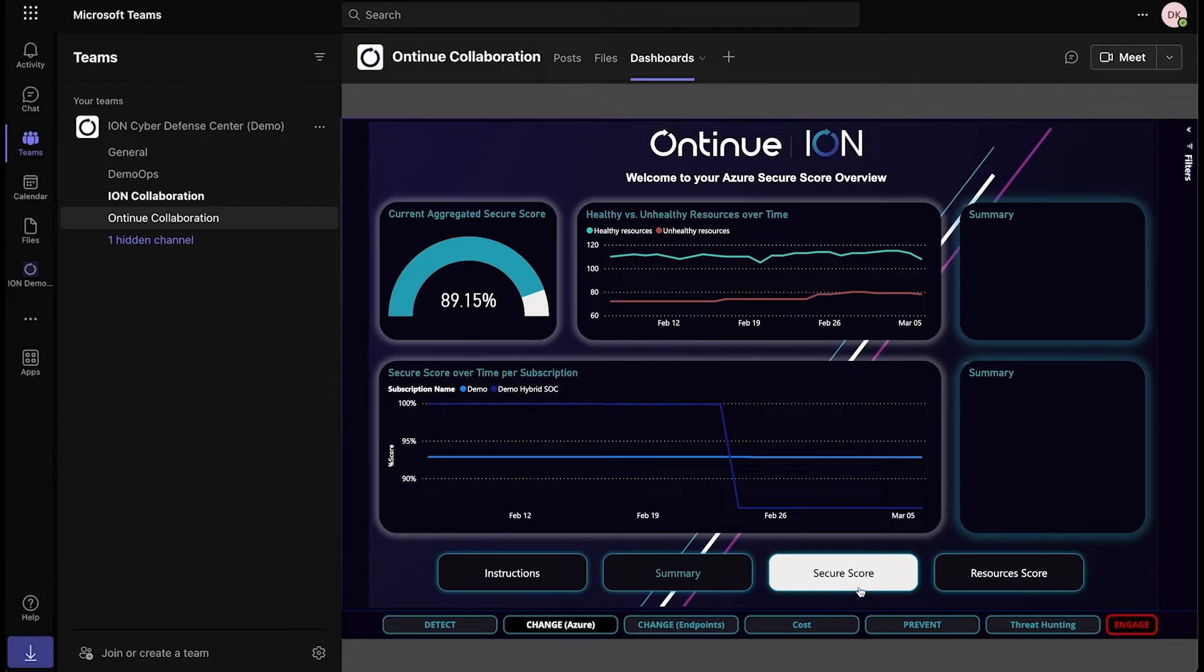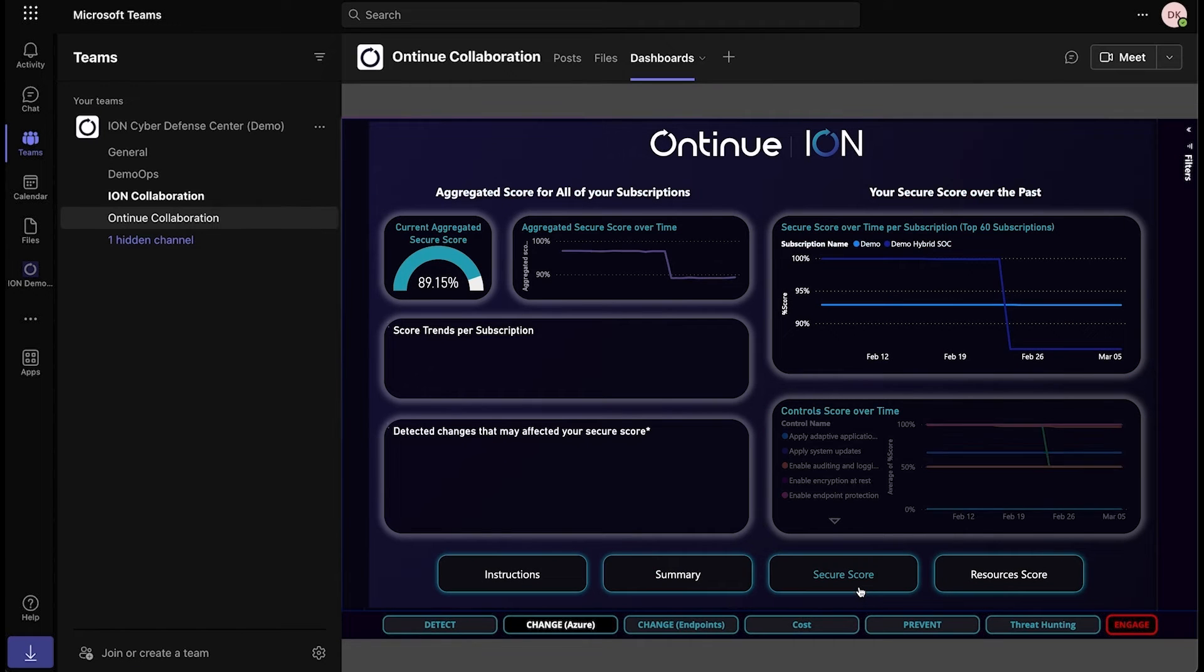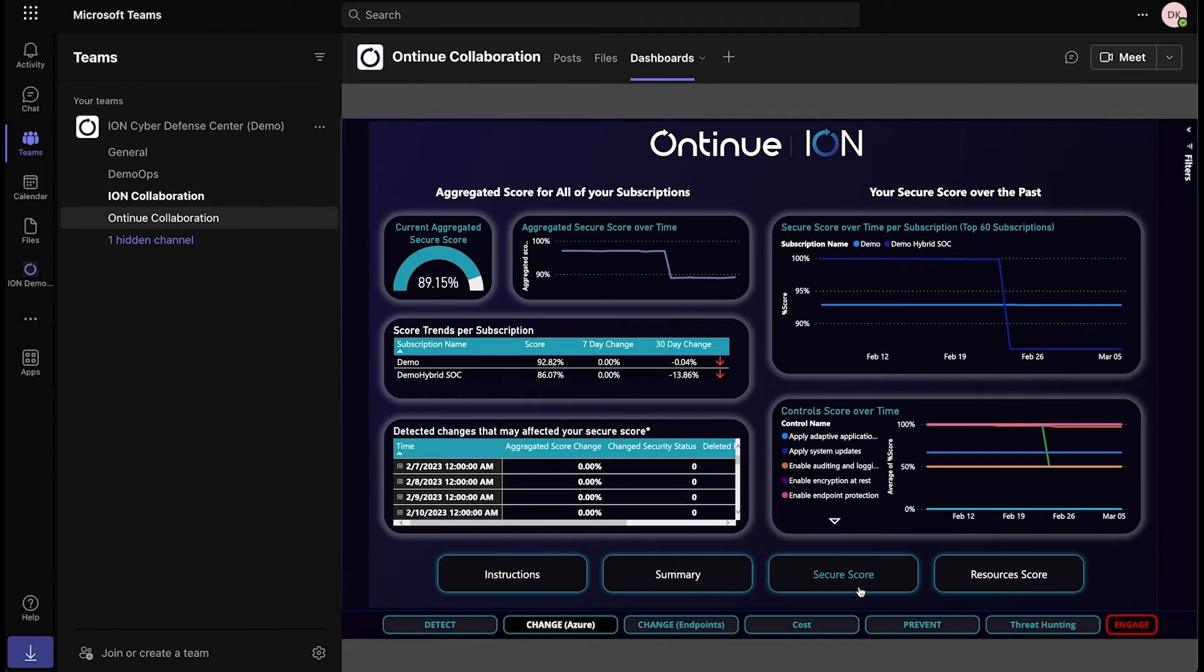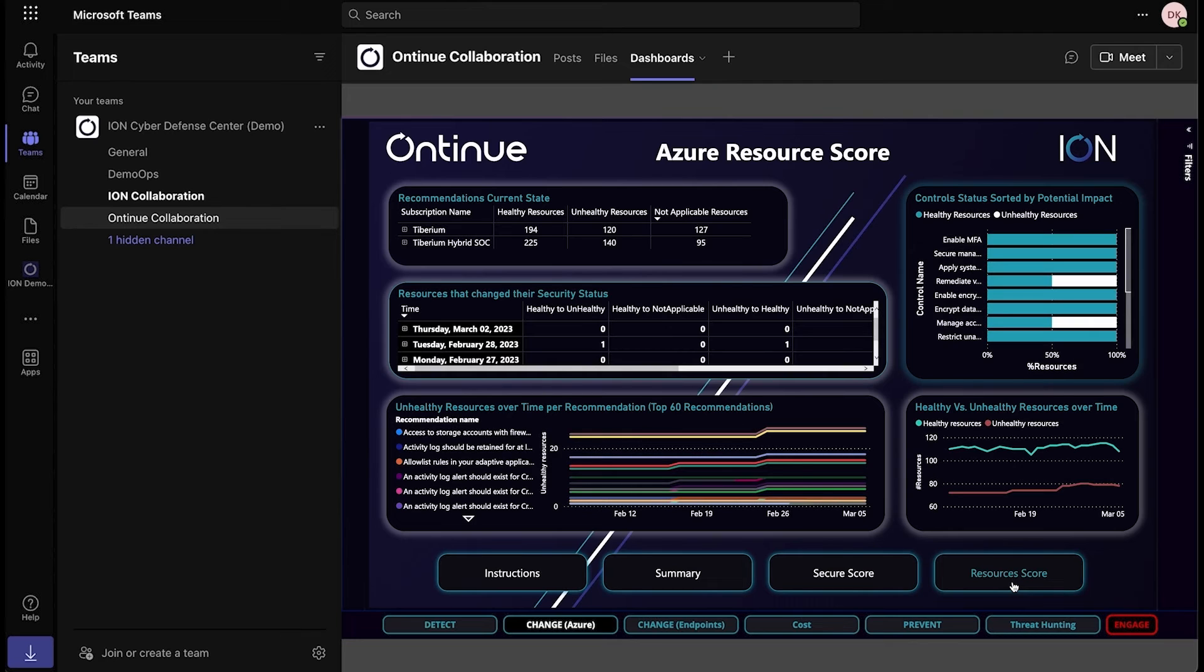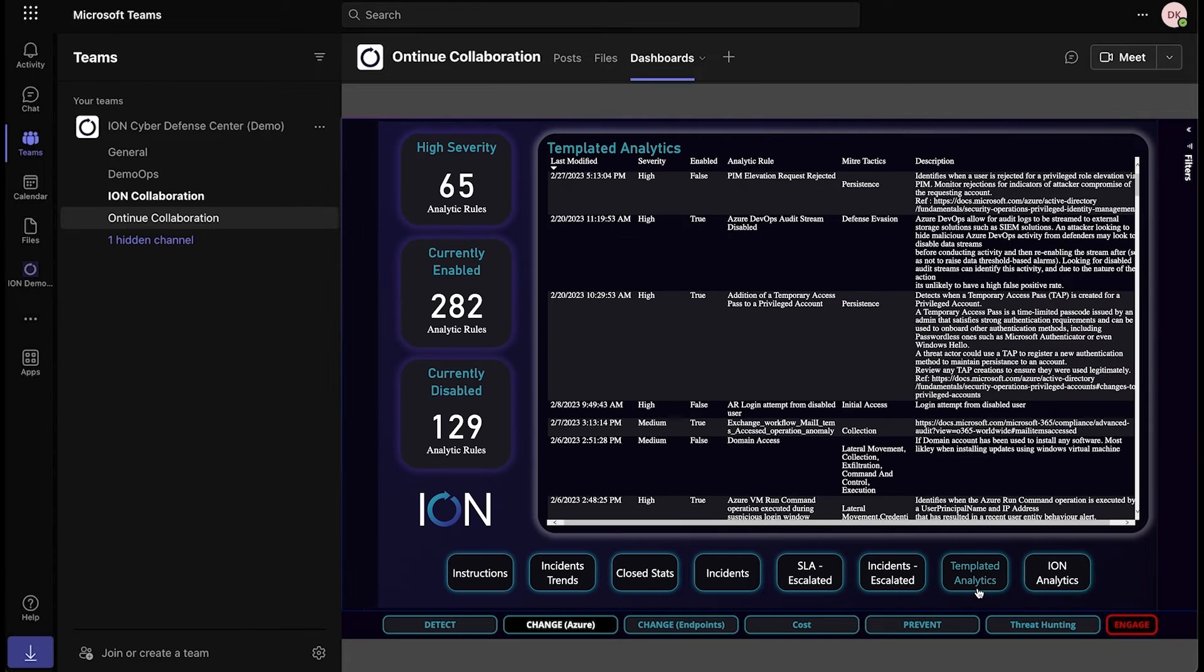Our customers come to us because their security teams can't keep up with the alerts they're getting. Ion helps them operationalize their security program, helps their teams move past firefighting, and focus on strategic initiatives that improve their cybersecurity maturity.